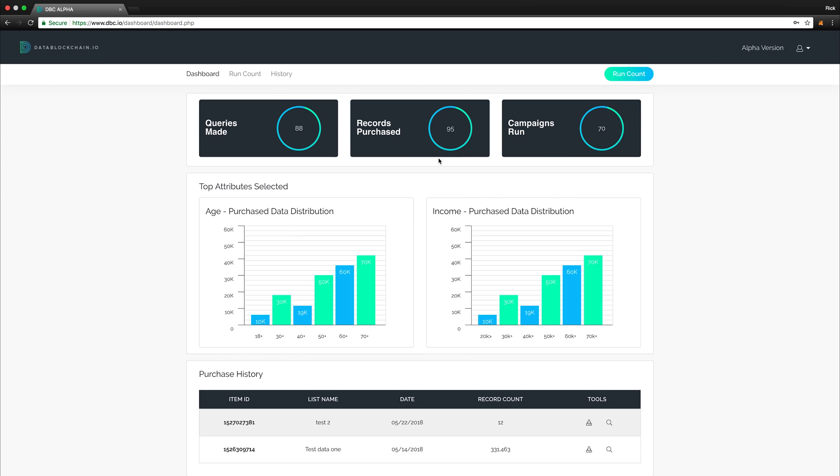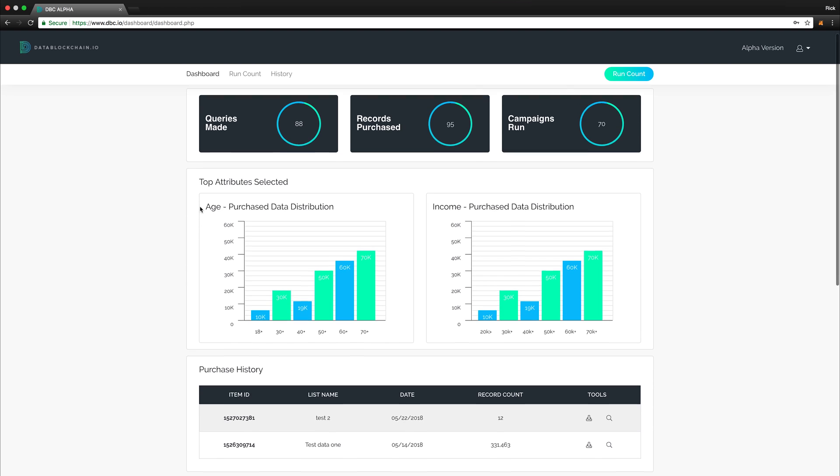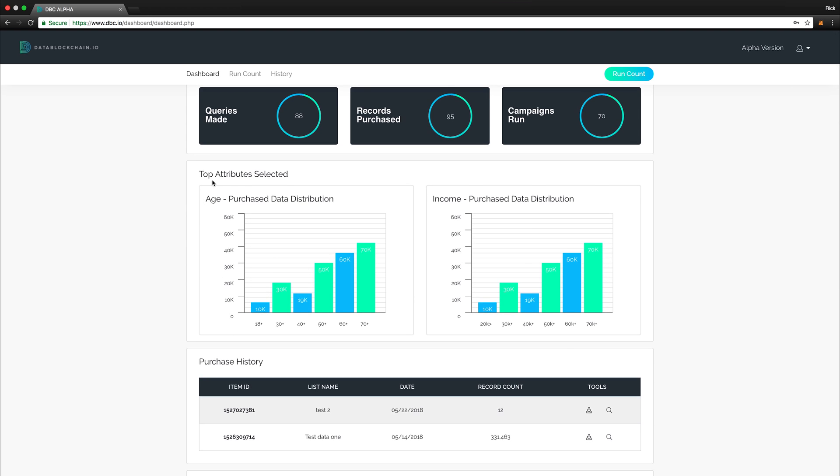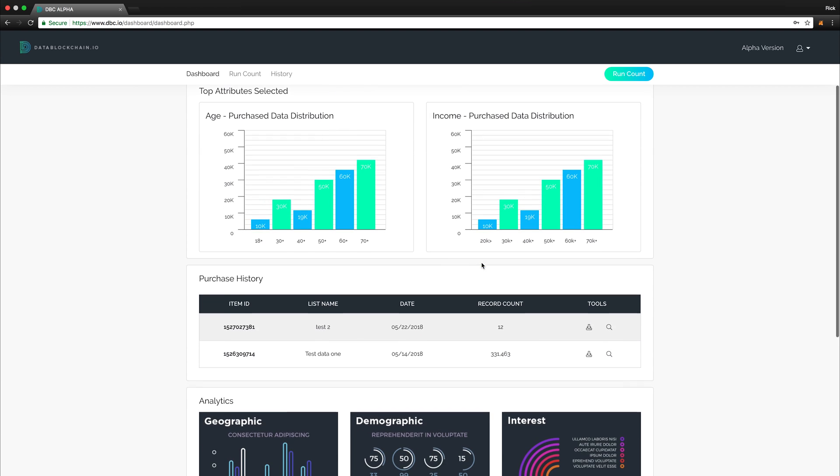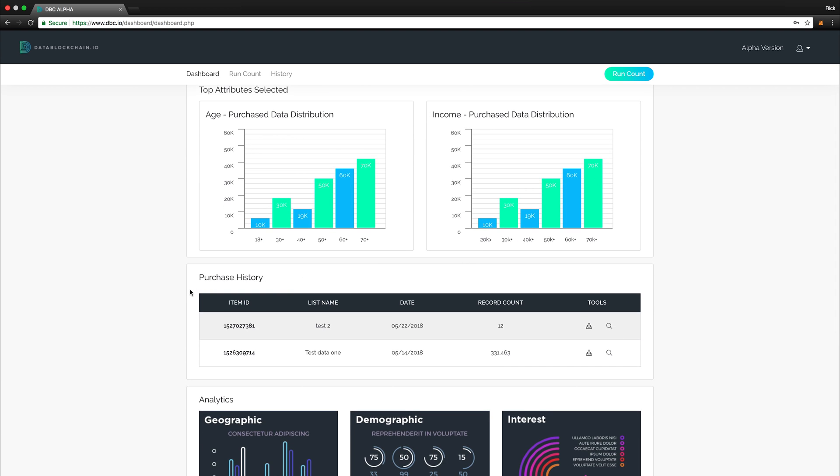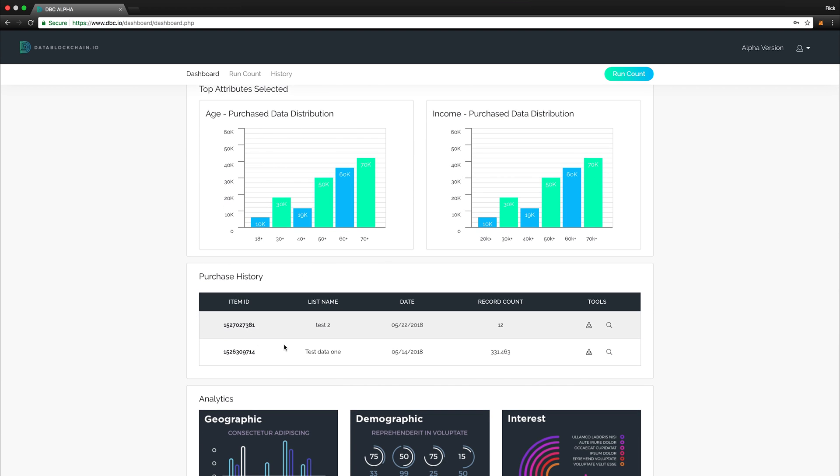Below this, you will find the Top Attributes Selected section, where we've broken down some of the top attributes and displayed them in a formalized graphic for your reference. Below this, we display a purchase history of your five most recent transactions.